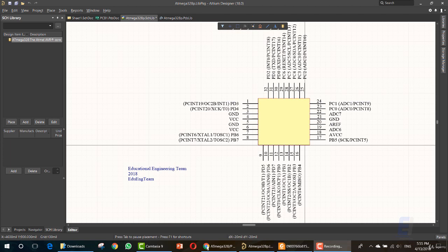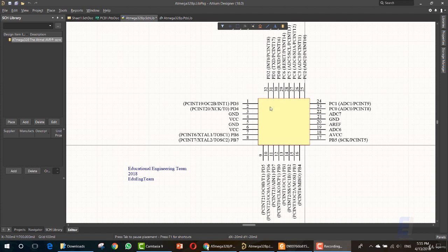Hello and welcome to this new lesson in which we will talk about the PCB and the footprint for the created library or the created item that we just drew its schematic in the previous lesson.